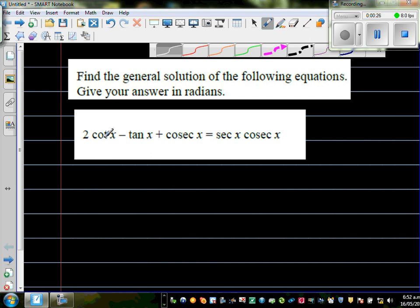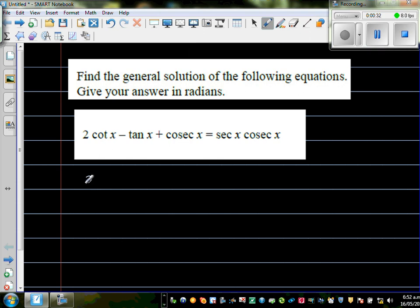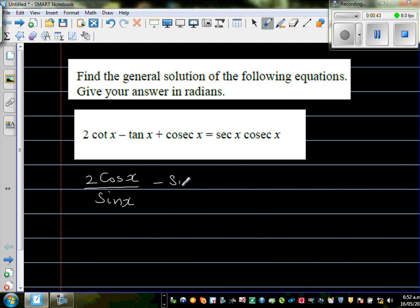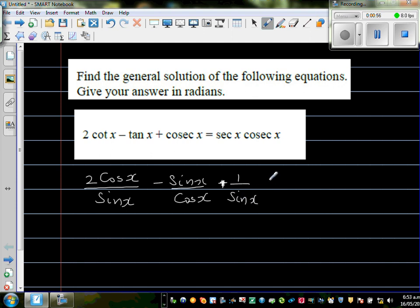Note that cot is the reciprocal of tan, and tan is sine over cos, so cot is cos over sine. This gives us 2 cos x over sin x, minus sin x over cos x. Cosec is the reciprocal of sine, so that term becomes plus 1 over sin x. On the right-hand side, sec is the reciprocal of cos, giving 1 over cos x times 1 over sin x.